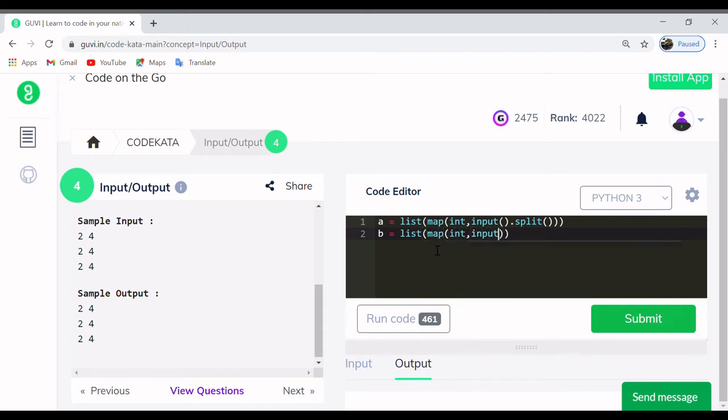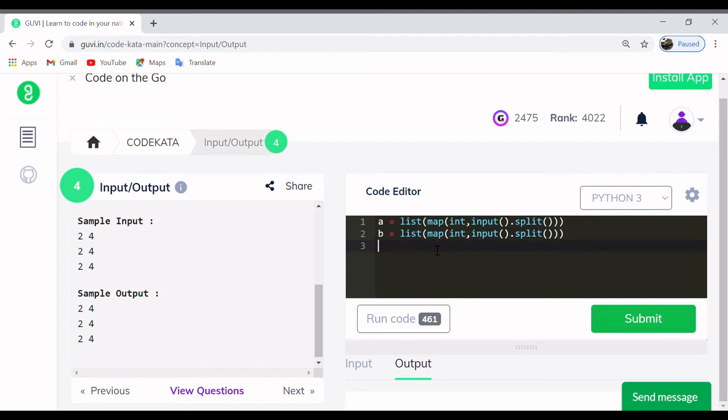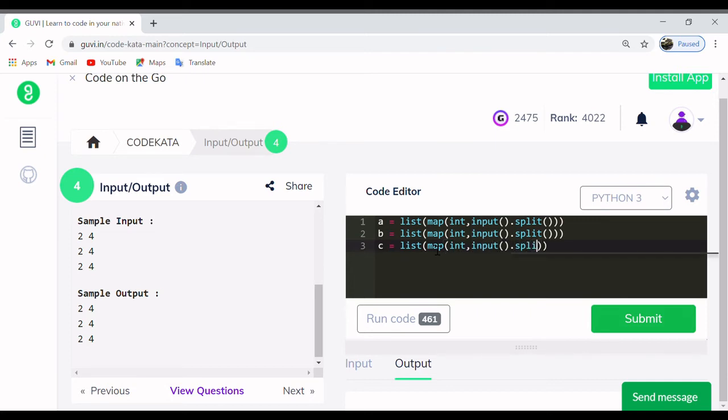This piece of code is followed by print statements of the inputs, that is print star a and print star b and same for c. Let's check whether this yields a positive result. There are several ways to get inputs for this piece of code, yet we would stick with the basic and easiest way.